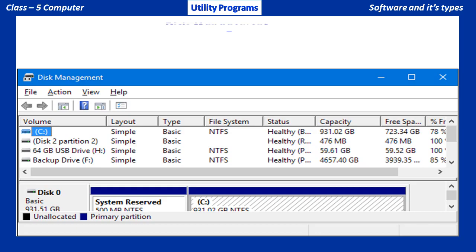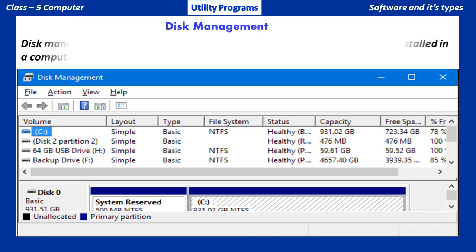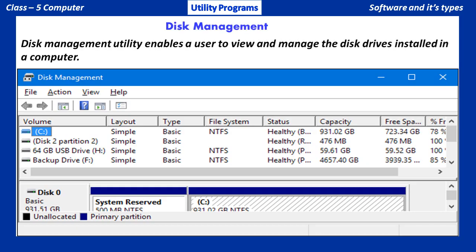Disk Management Utility enables a user to view and manage the disk drives installed in a computer. It can be used to partition drives, format drives, assign drive letters, and much more.